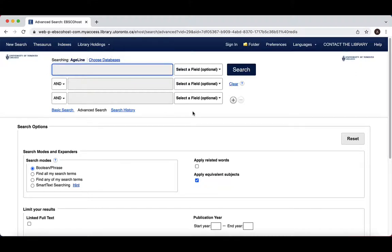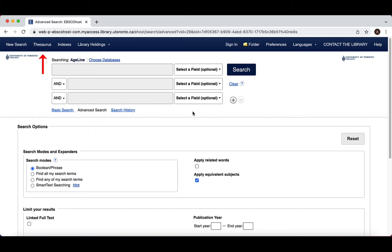In Ageline, the subject headings can be accessed from the Thesaurus link, located on the top navigation bar. For many of the EBSCO databases, there is a subject-specific thesaurus available through this link.